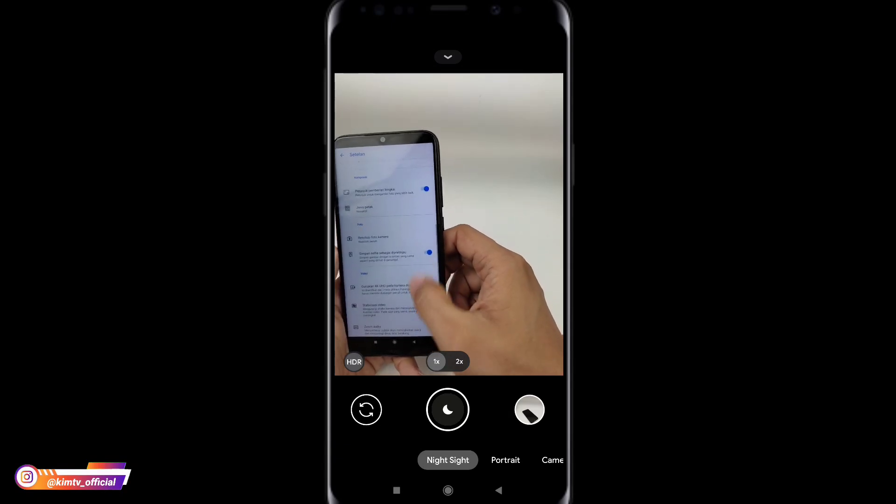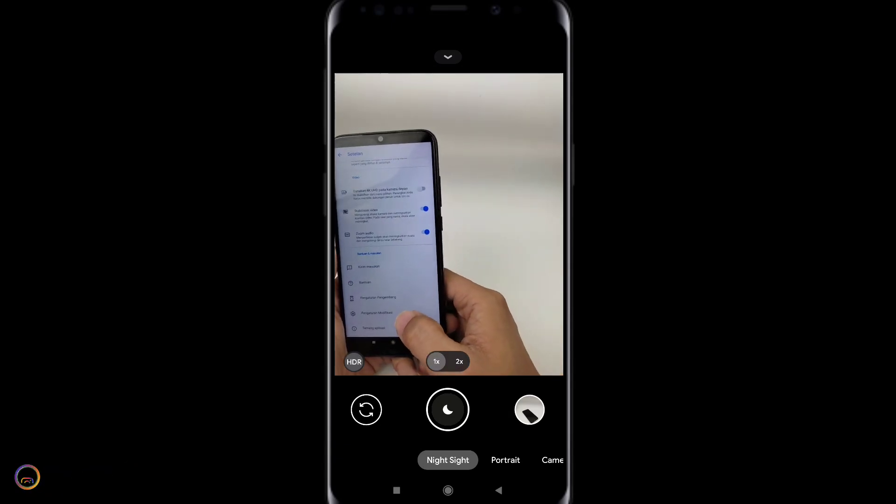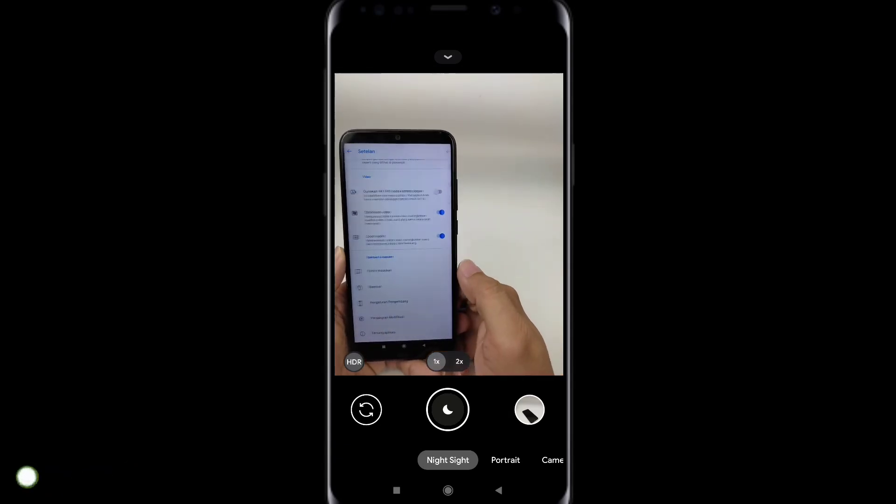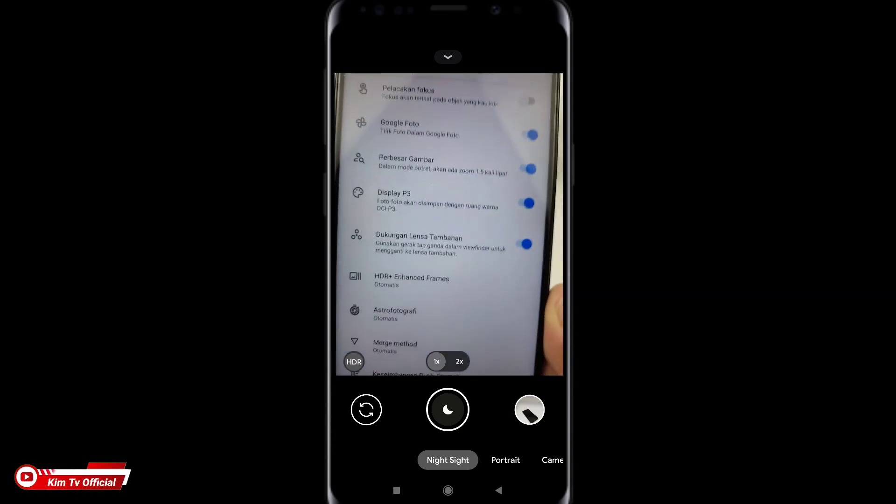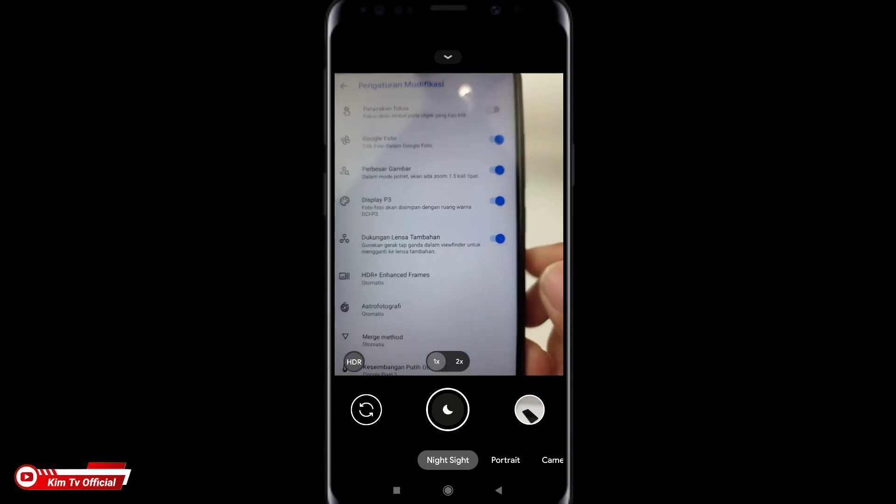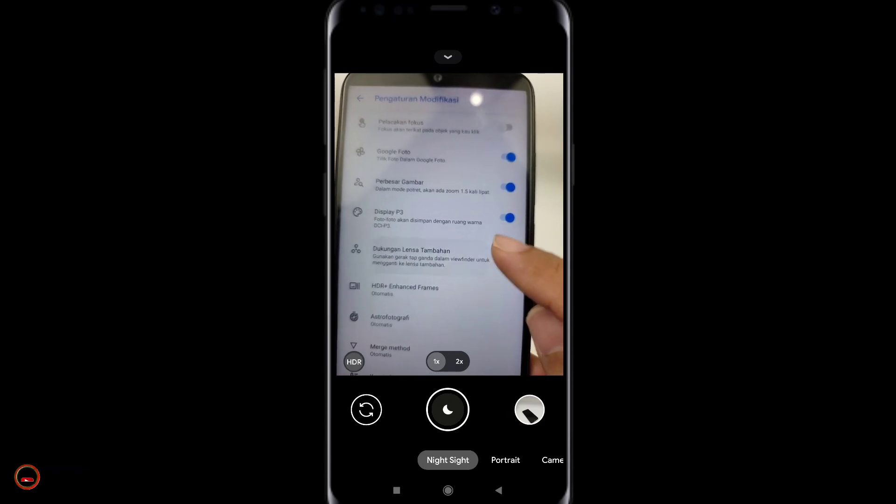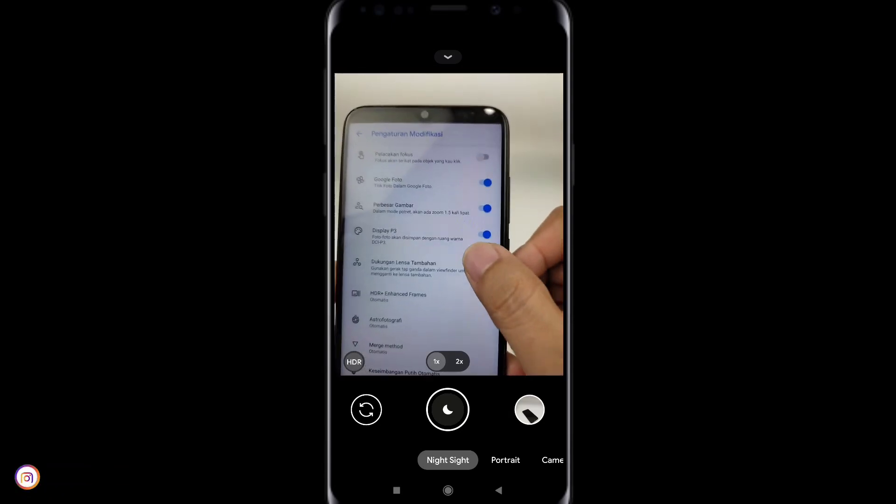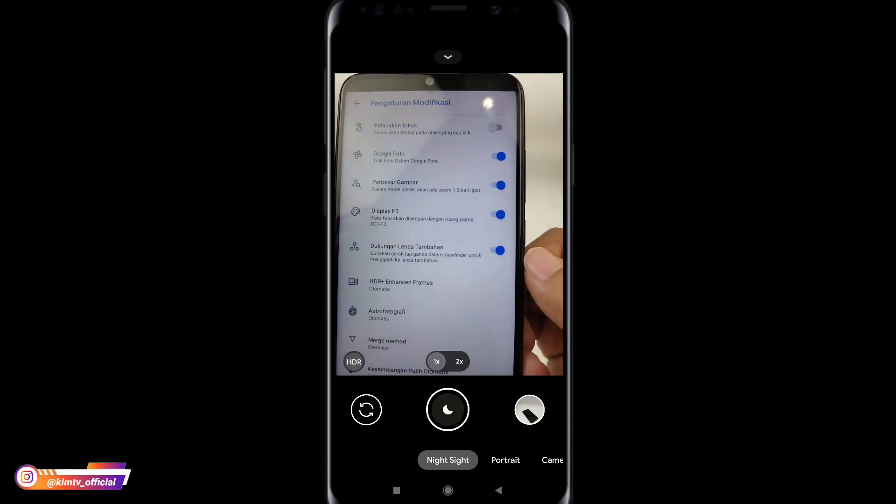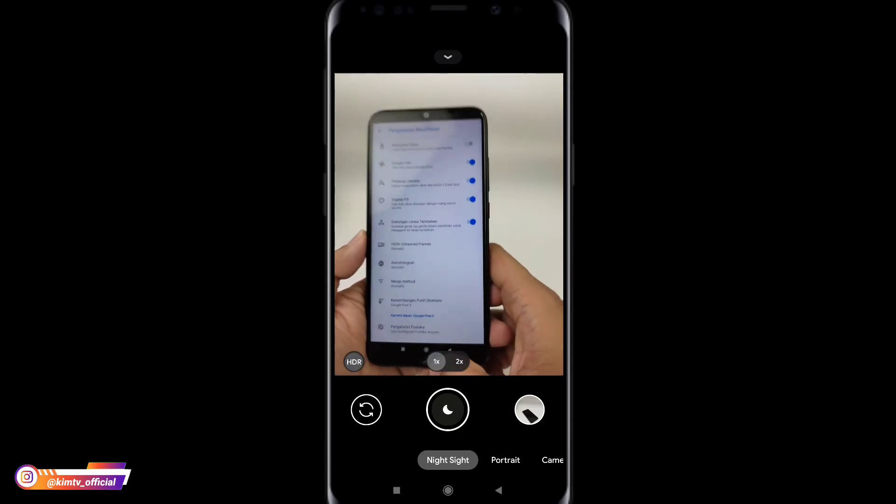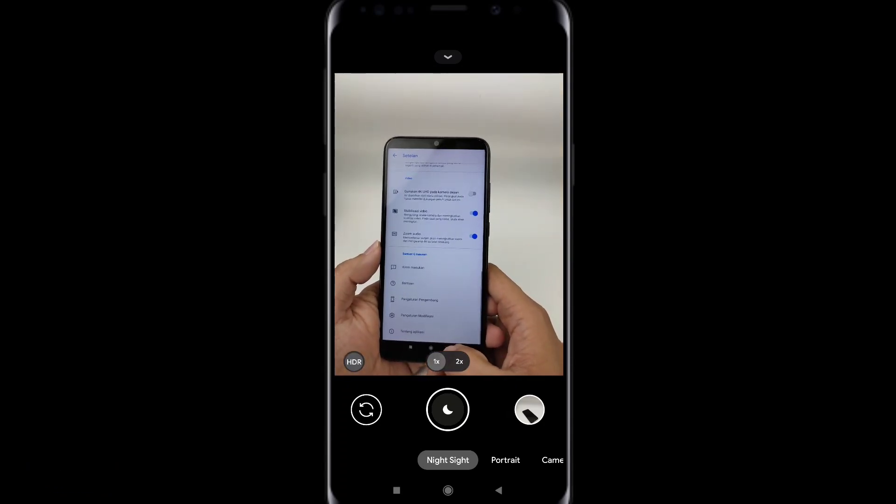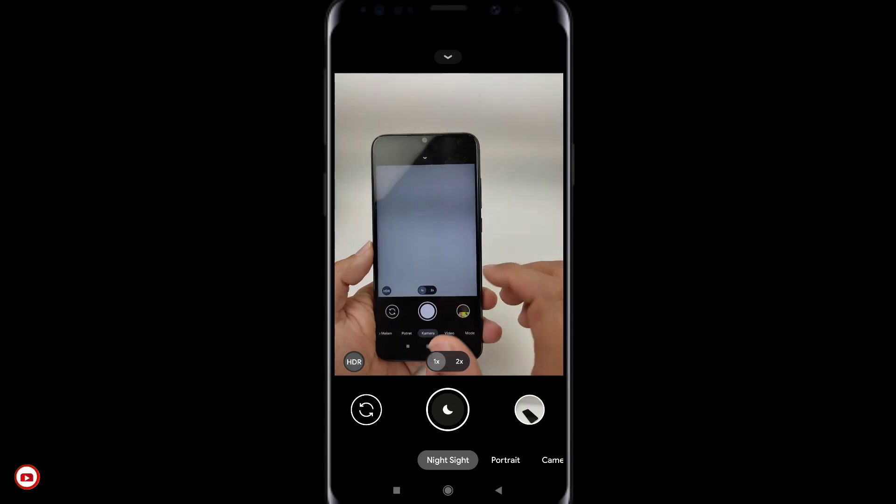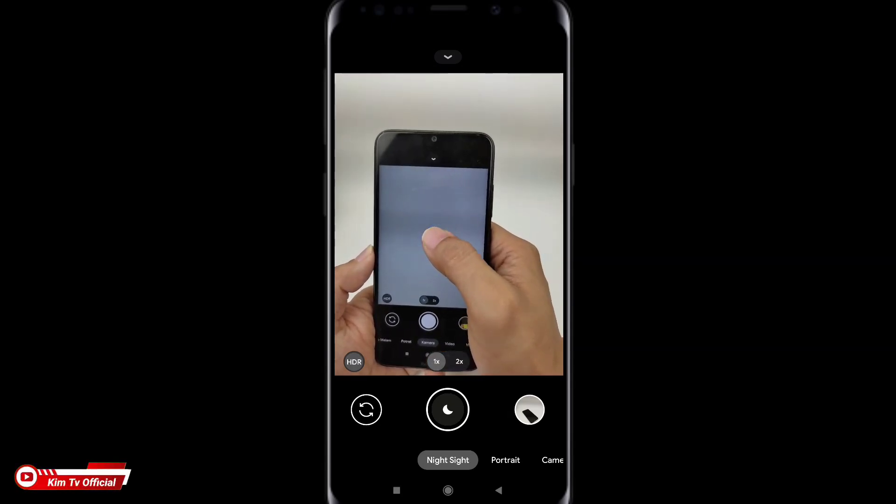Di menu pengaturan modifikasi tadi ya. Nah disini dia ada tambahan dukungan lensa tambahan ya atau auxline. Ini silakan dicentang terlebih dahulu. Jadi untuk menggunakannya seperti ini. Untuk pindah ke auxline tinggal di klik saja dua kali disini ya.